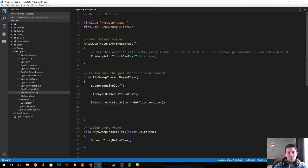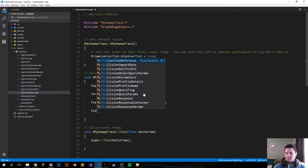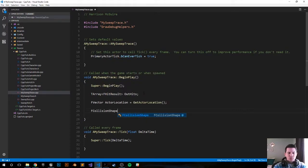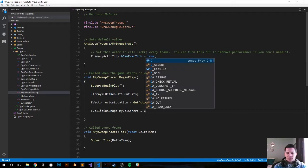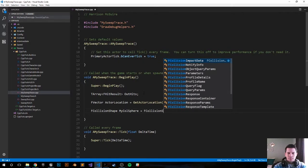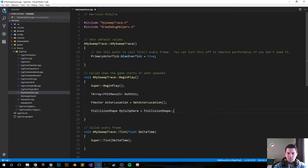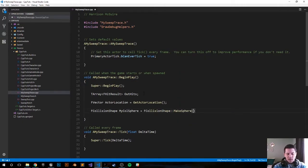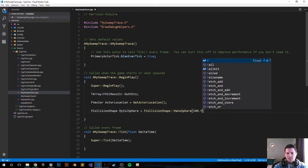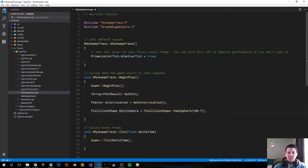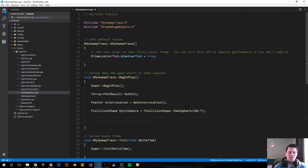That doesn't save us too much code but hopefully it becomes helpful. The next thing we want to do is create a collision sphere. Let's create that: FCollisionShape MyColSphere, and set it equal to FCollisionShape::MakeSphere with a radius of 500. That should suffice.